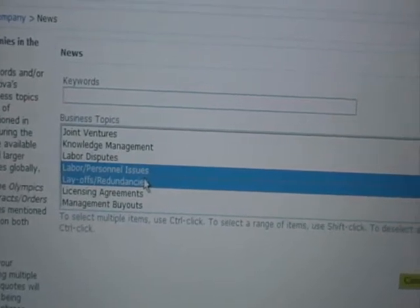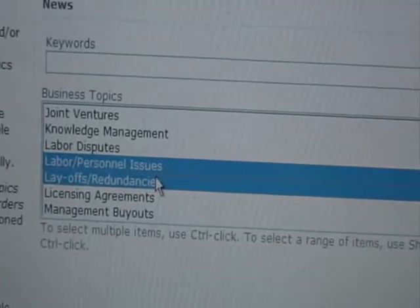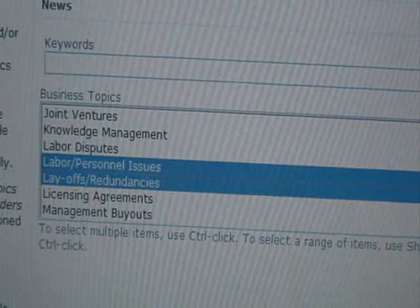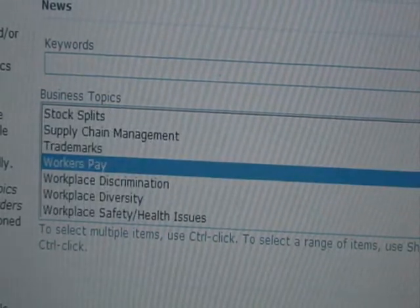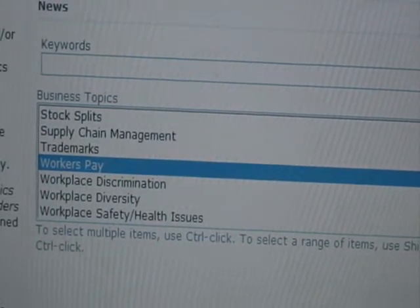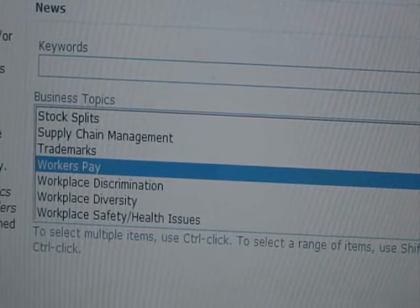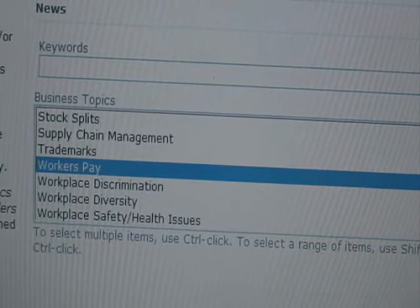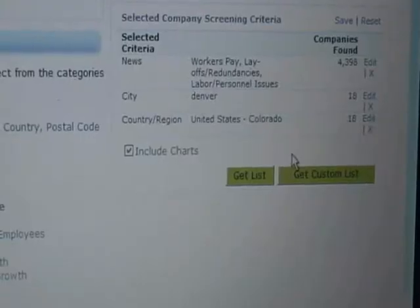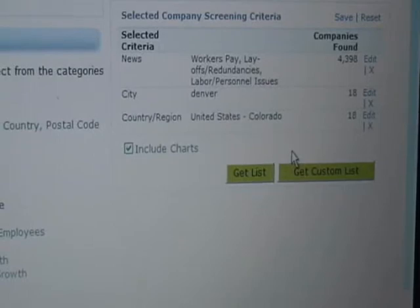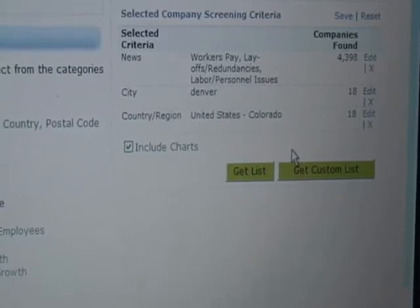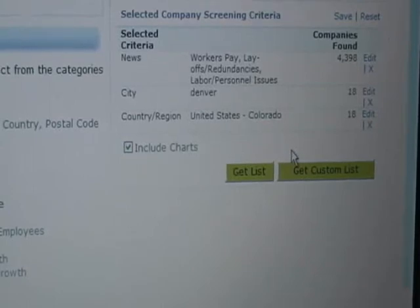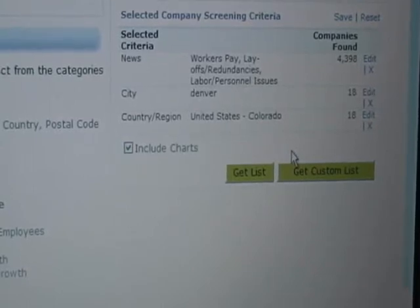I'm selecting specific companies in the news based on business topics — you can see here labor and personnel issues, and potentially other things such as workers' pay. Things that might be interesting to me in that Denver area in the news, and perhaps it could be a good way for me to get in the door with specific people. I found 18 companies that have been in the news in the last 90 days around workers' pay, layoffs, redundancies, and labor and personnel issues in Denver, Colorado.